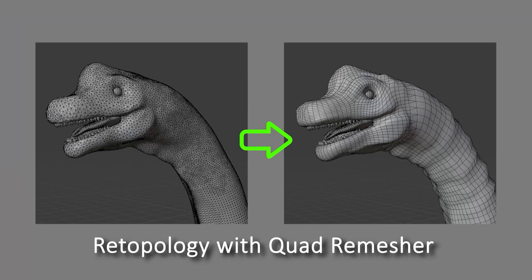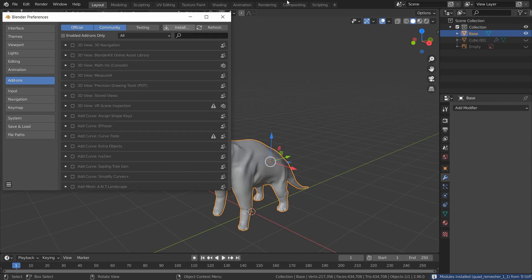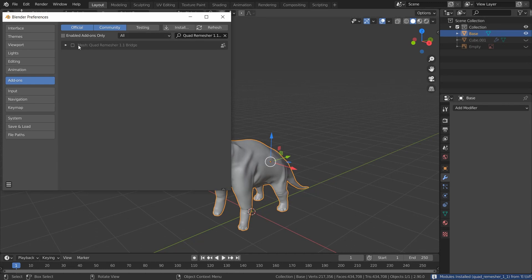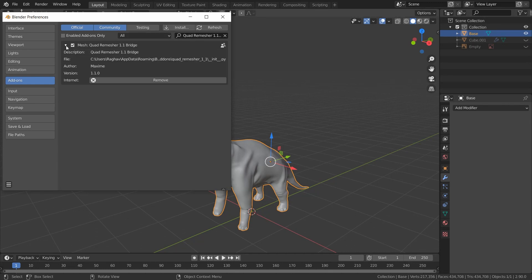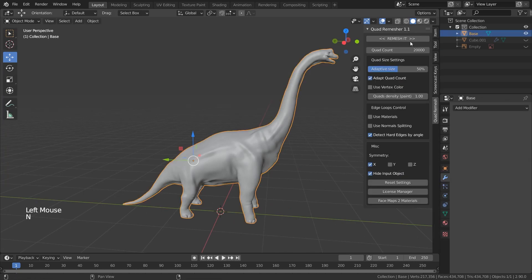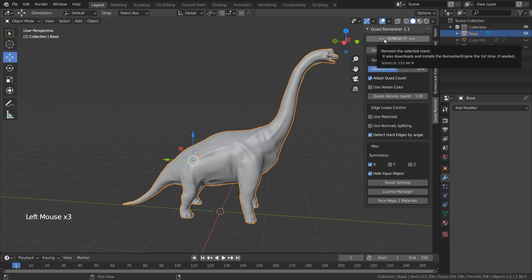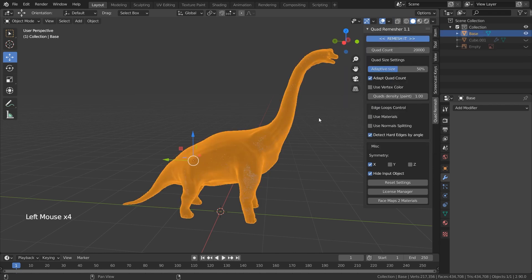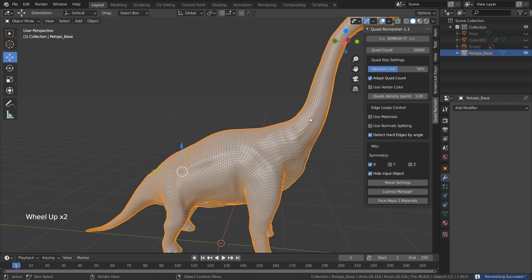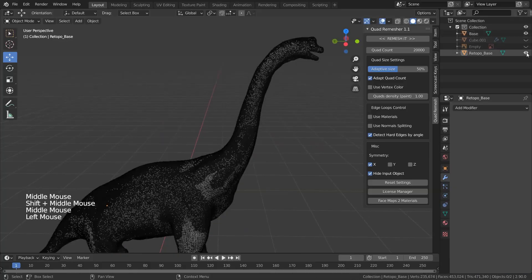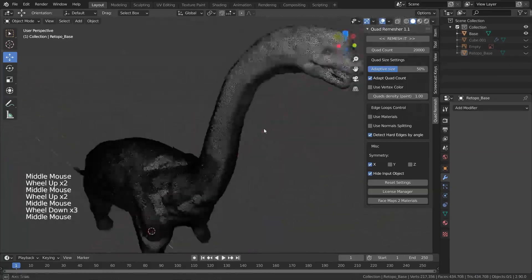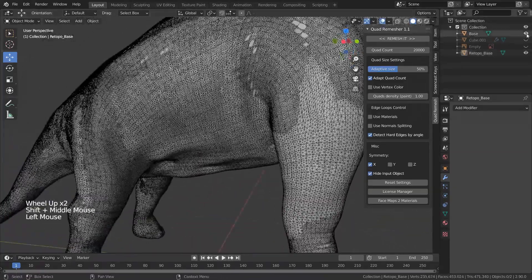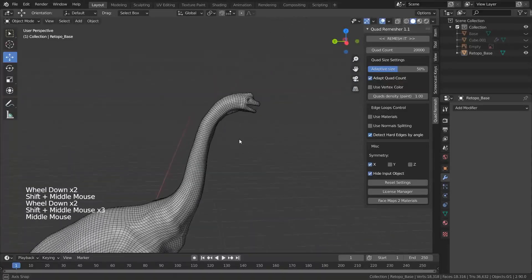Now let's retopologize with Quad Remesher. Once you download the add-on, go into Edit, Preferences, Add-ons and install it. If you press N, it brings up the menu with the add-ons. I want my retopologized mesh to have about 20,000 polygons, so I'm going to enter 20,000, symmetry X, and remesh it. Look how dense and bad the topology is with Dynamesh, and Quad Remesher makes it super clean.